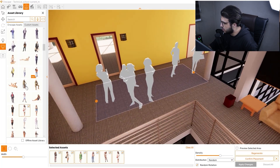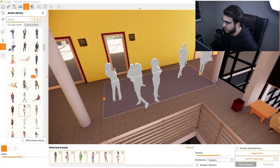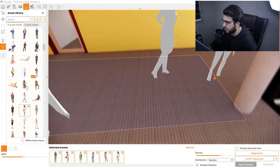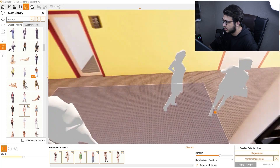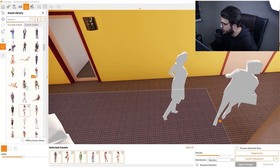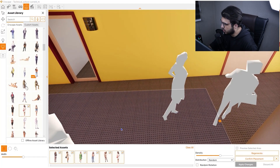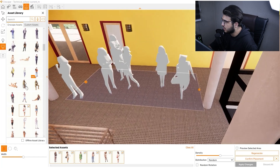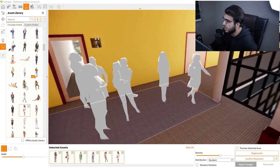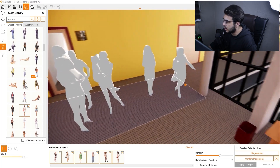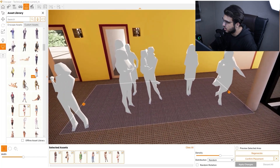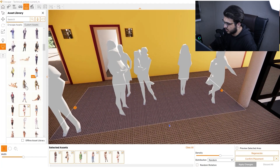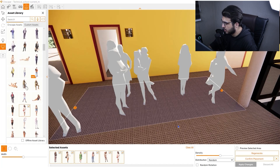Another option is random rotation. When random rotation is enabled it randomizes the rotation of each person. If unchecked, all assets face the same direction. For people this is subtle, but for cars it is very obvious — when unchecked all cars face one way, and when checked the cars are randomized in rotation.